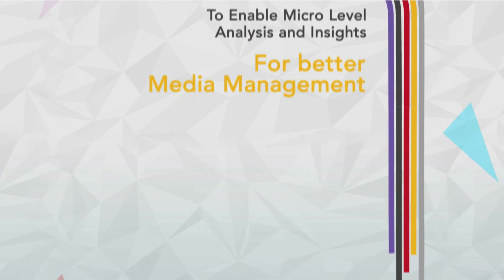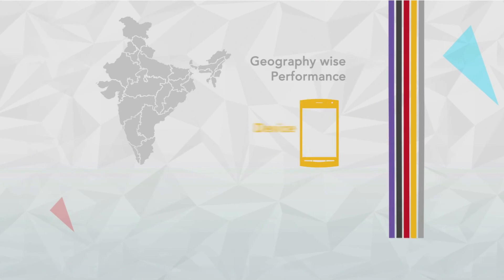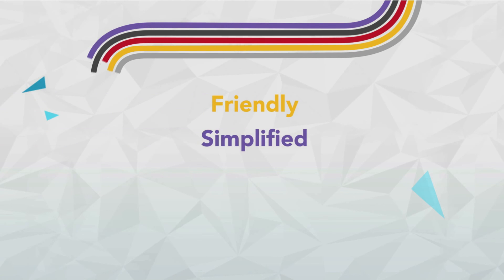Adding more precise and relevant metrics like geography-wise performance, device-wise performance and even product-wise performance to enrich data understanding. I make data friendly, simplified and usable as per the dynamics of our ever-evolving mobile industry.